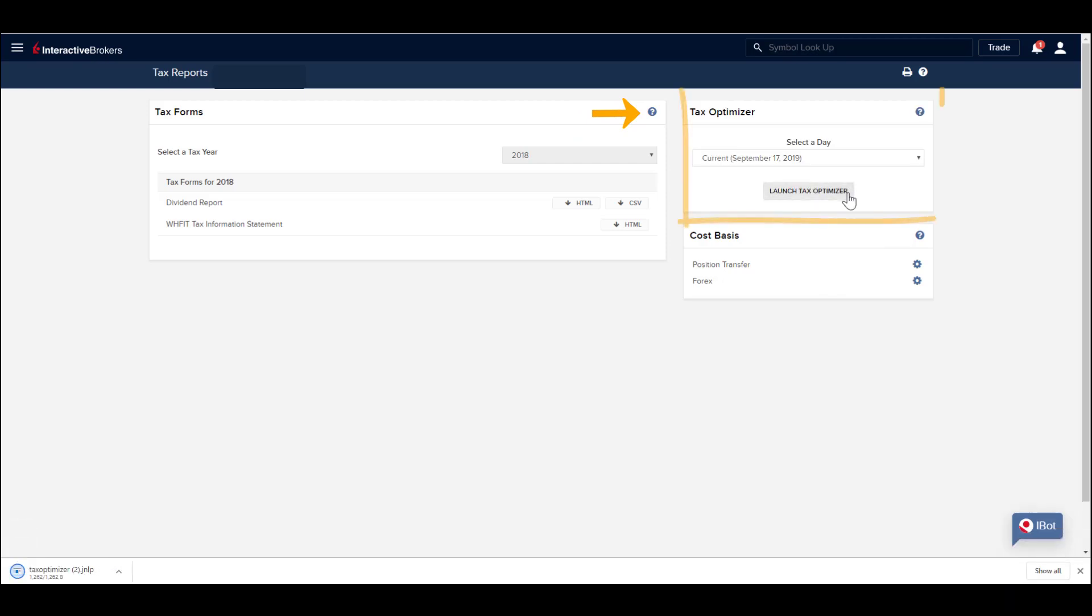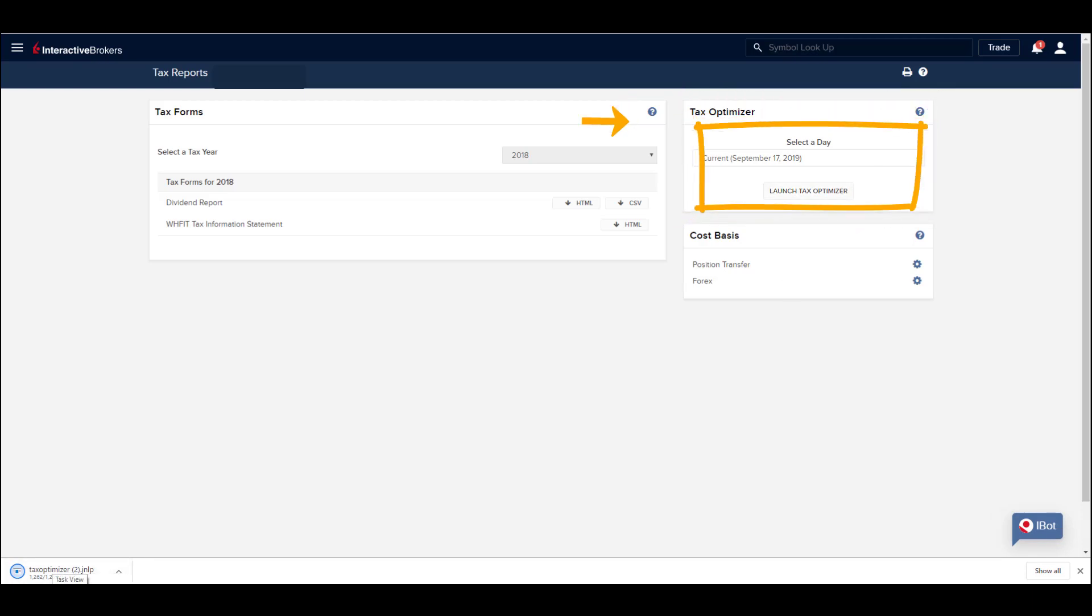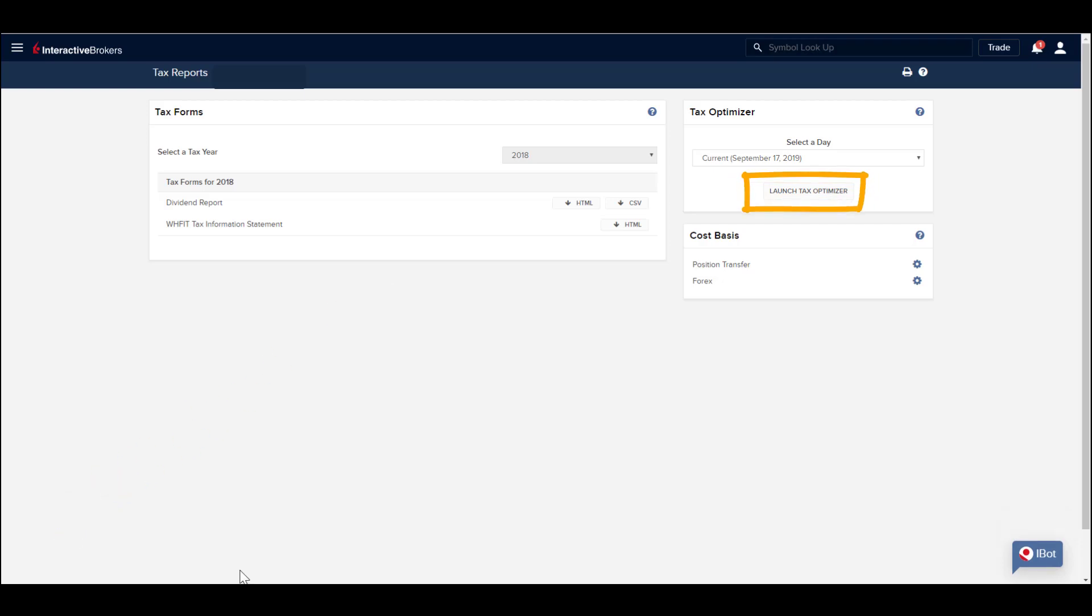You also see the Tax Optimizer window to the right of the page. This allows clients to select a day and launch the tool to help minimize tax obligations should you wish to close out specific positions that would create a tax event.